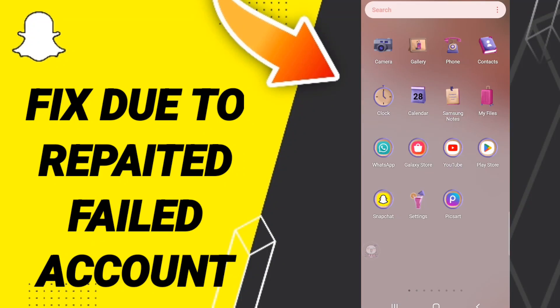Hi everyone. Today we'll talk about how to fix or how to solve the Snapchat due to repeated failed account error. To fix this, you should just go to Settings.